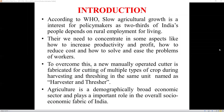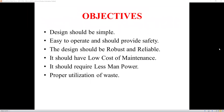Agriculture plays a broad and important role in the overall socio-economic fabric of India. Some of the objectives of this project are: first, the design should be simple. As we have to carry this machine over agricultural fields, the design should be simple. It should be easy to operate and should provide safety for workers, so that even unskilled labor can use the equipment.